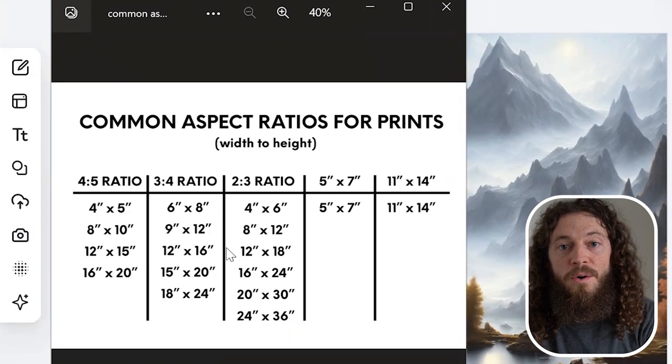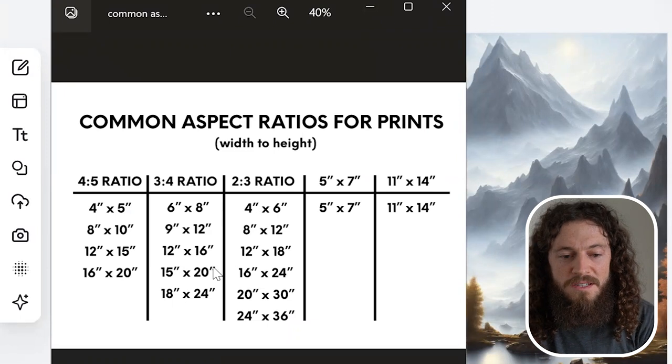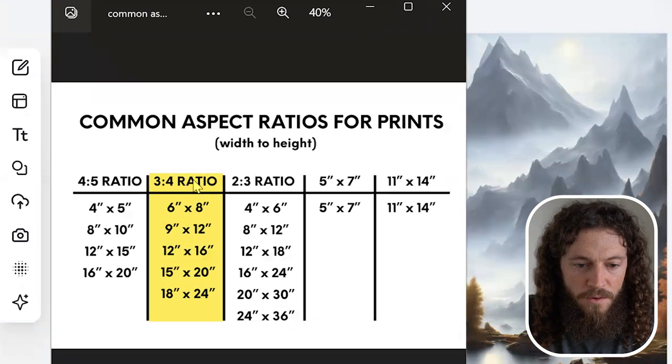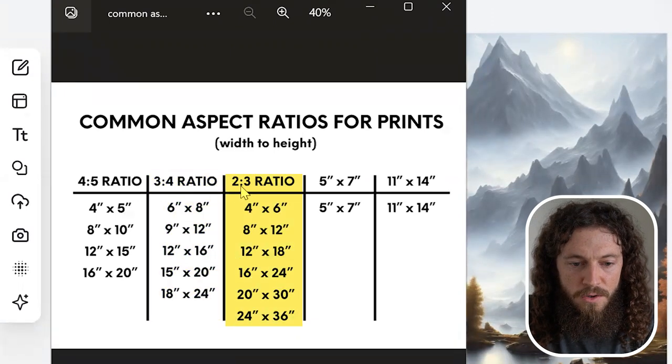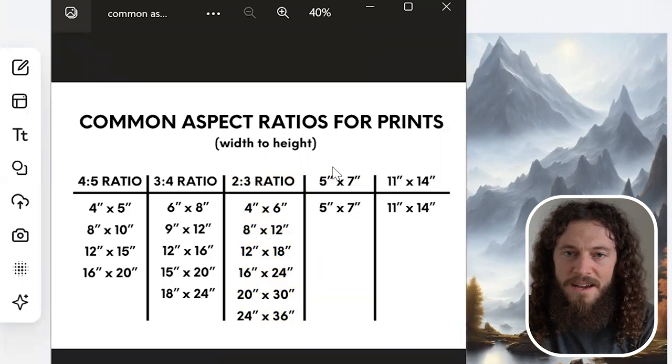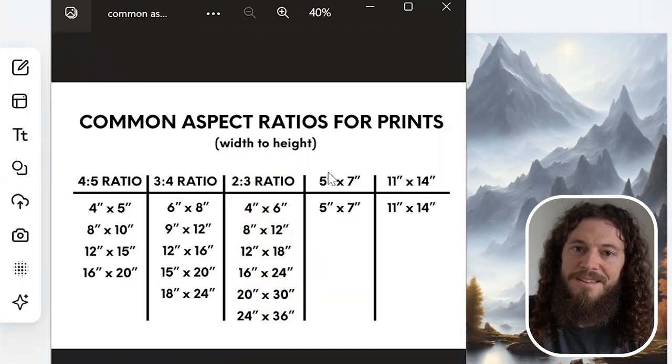I will now repeat the process for the biggest sizes for my 3 by 4 ratio, 2 by 3 ratio, and my 5 by 7, and then we'll jump back into the tutorial.